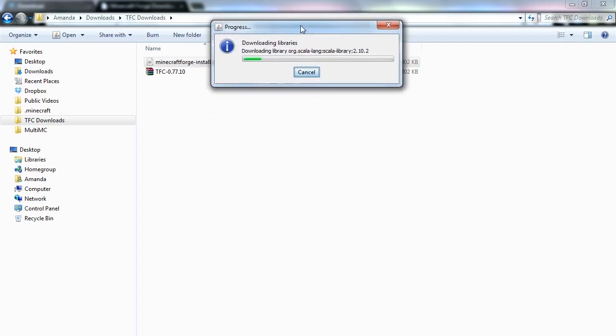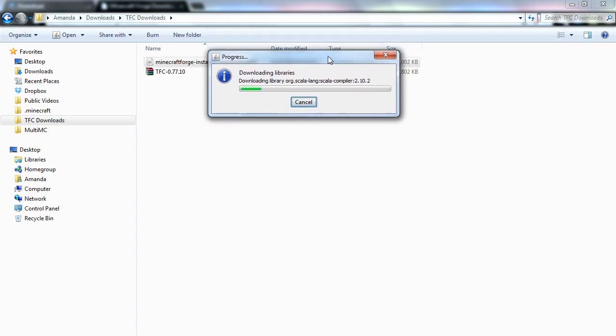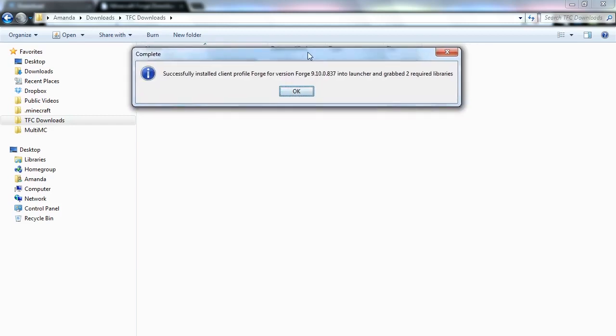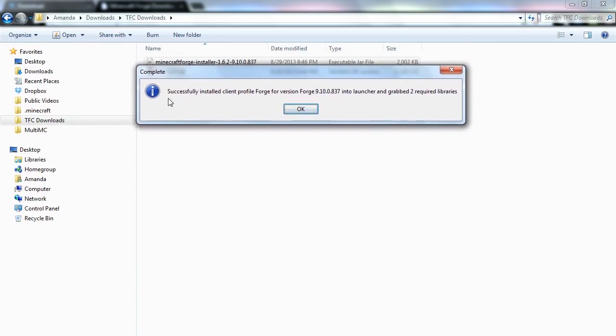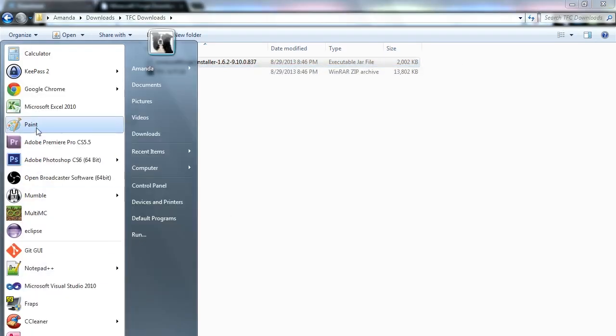It's going to show that it's downloading some libraries here. And then we'll get this pop-up message. Successfully installed client profile Forge for version Forge 9.10.0.837 into Launcher, and grabbed two required libraries. So we're going to go ahead and hit OK.